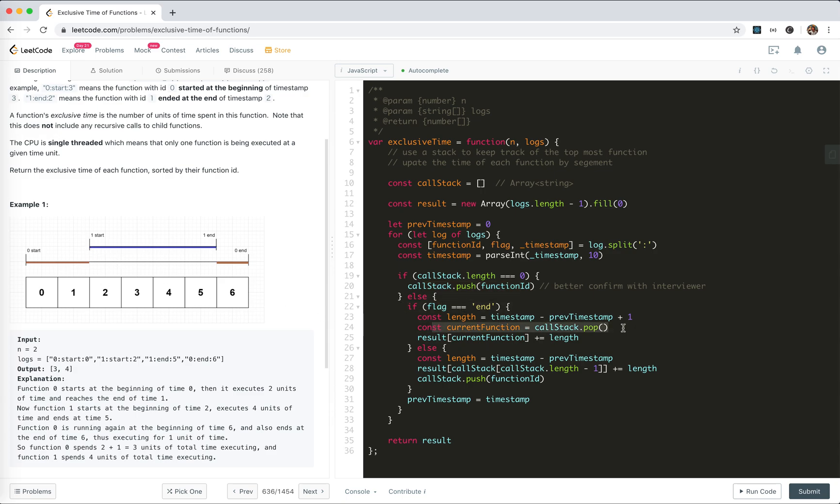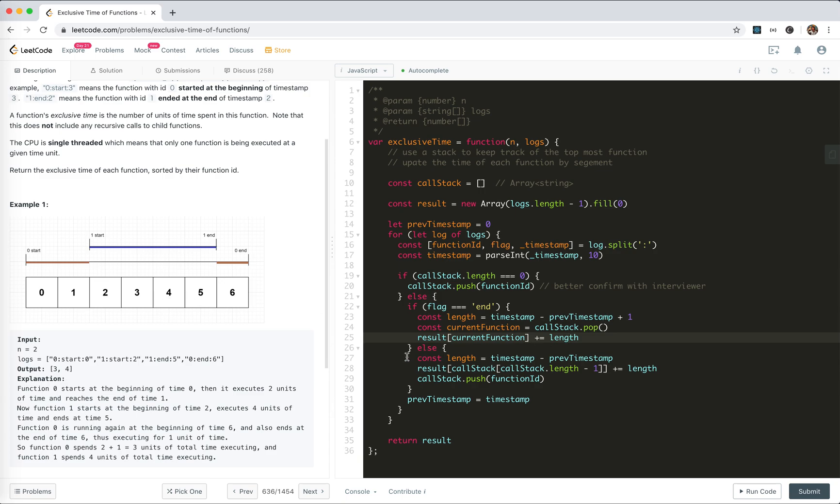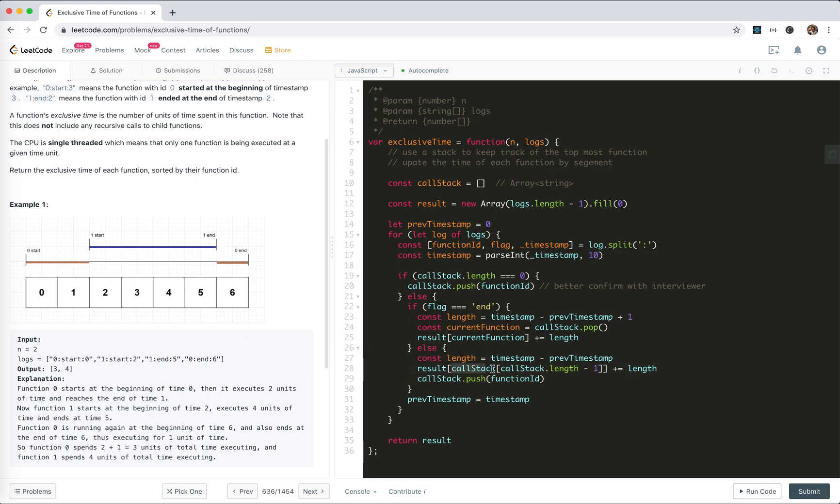If it's end, we pop the previous one and update the length of the current function. Remember, it ends at the ending, so we need to add 1. For start, we just push the function in and update the current function. It should work.